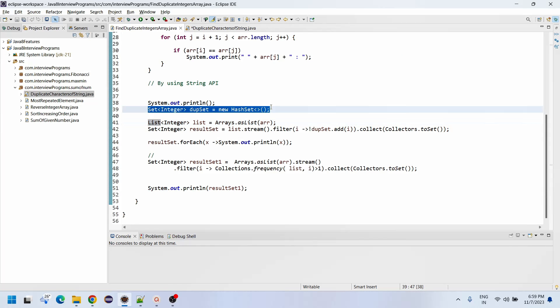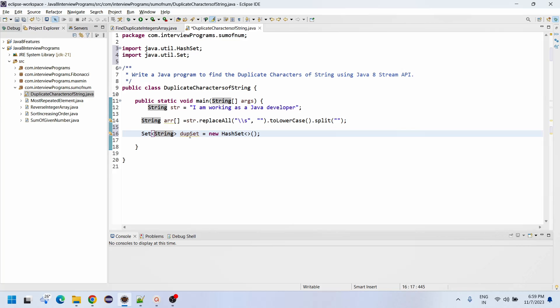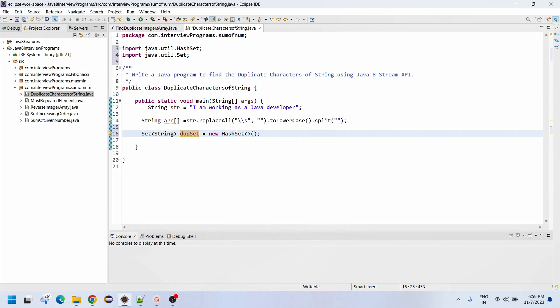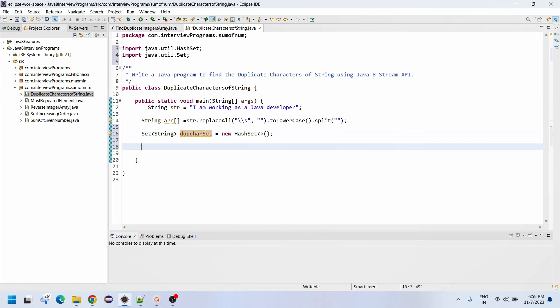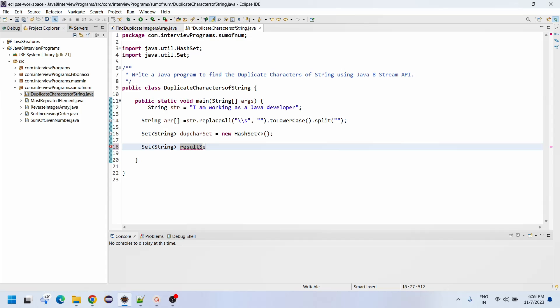Now let's come to the actual part. We have declared as a Set. Set of String equals to duplicate character set, same thing we are going to use.